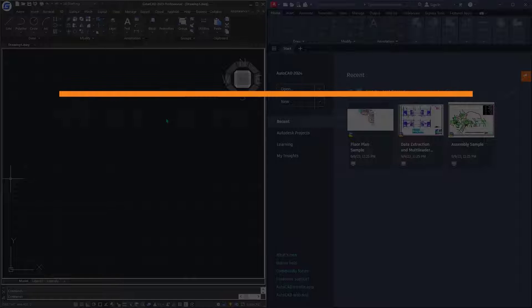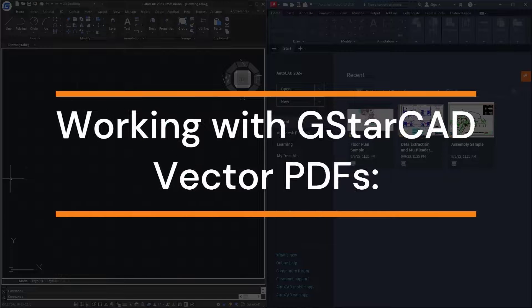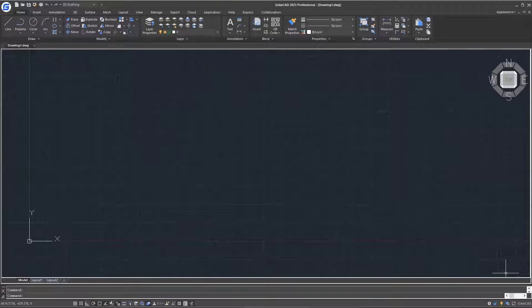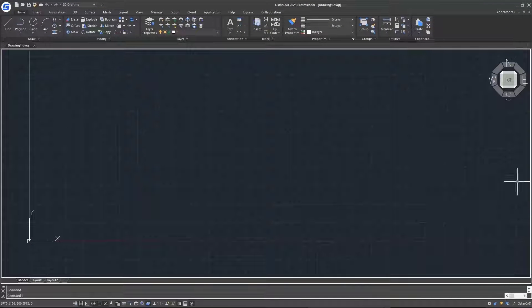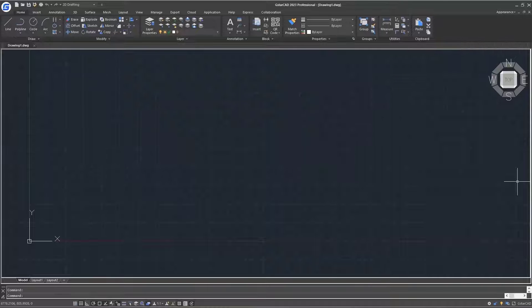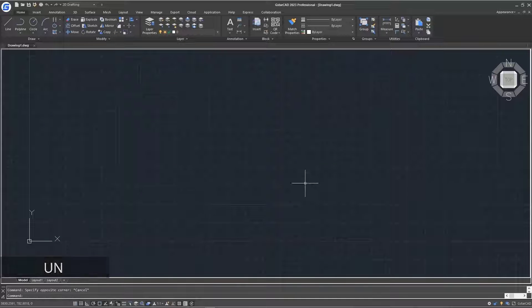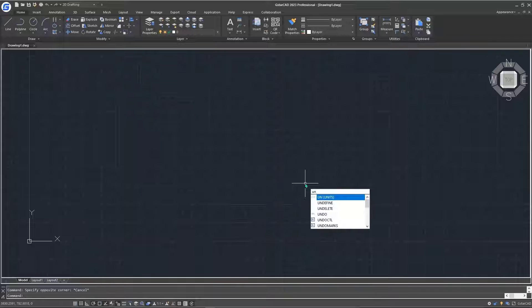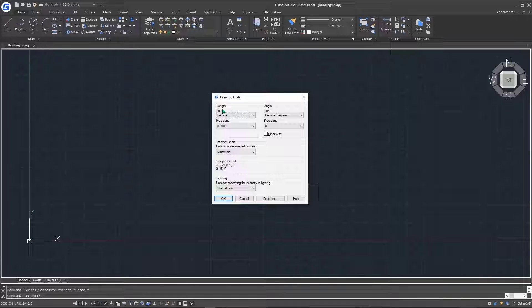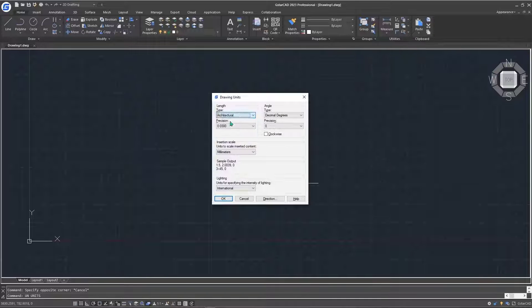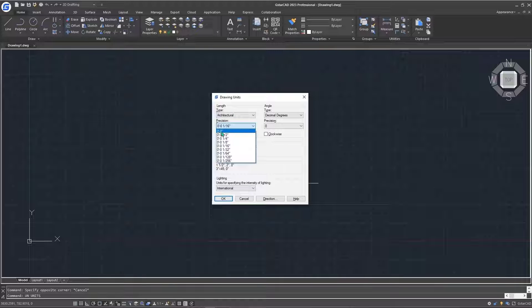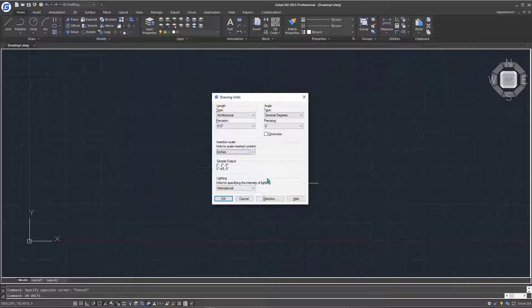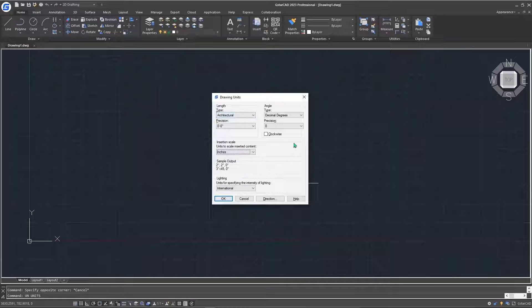So in this video, we'll be focusing on how to import our PDF inside GSTAR. The first thing we're going to do is check our units. Type UN on your keyboard to activate the units command and hit enter. For our length type, we're going to use architectural. For position, it will be 0 feet, 0 inches. And then I'll change my insertion scale to inches. After that, I'll leave everything as it is and just hit OK.